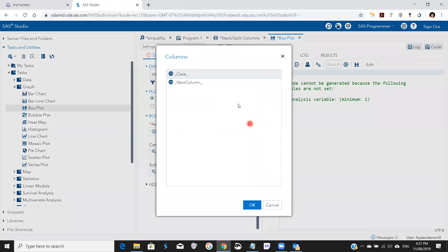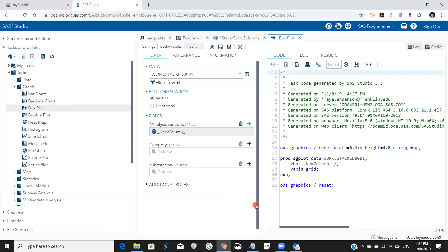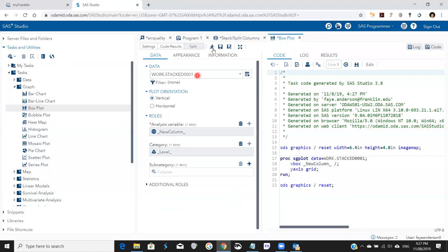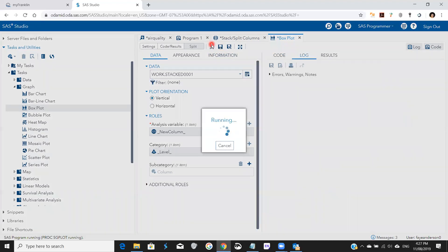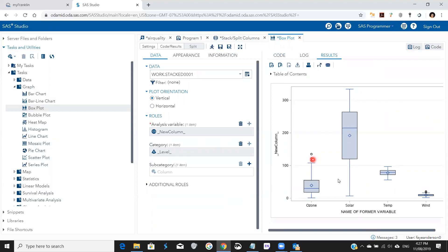The analysis variable will be the new column, and the category will be level. We hit run, and now the four variables are compared simultaneously against each other.